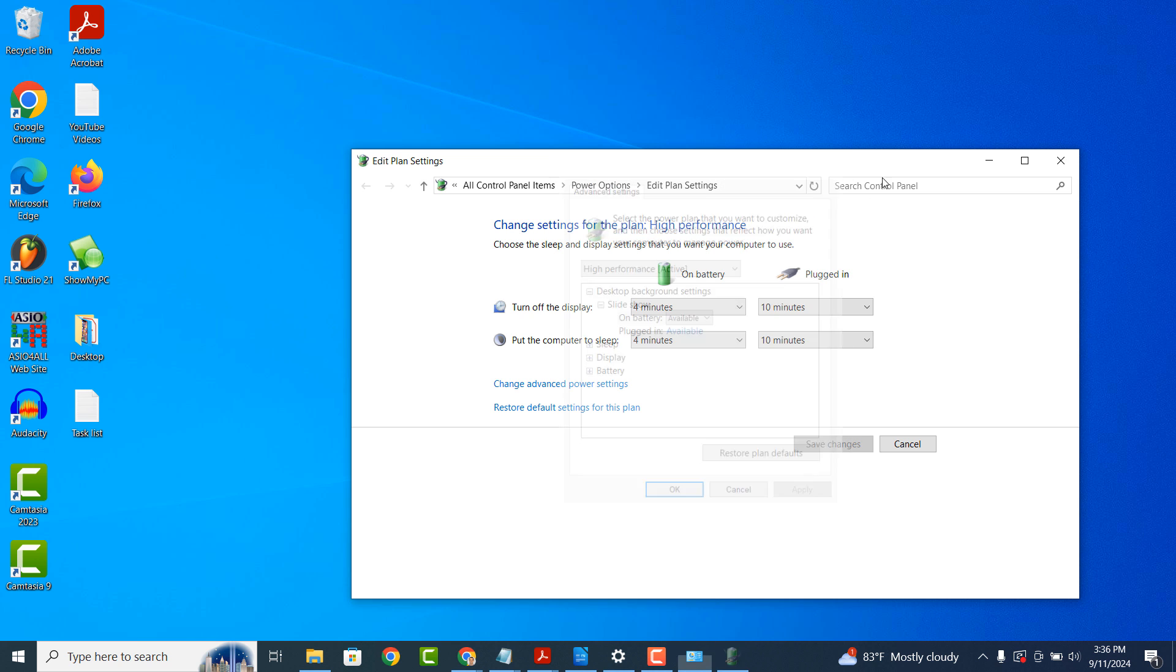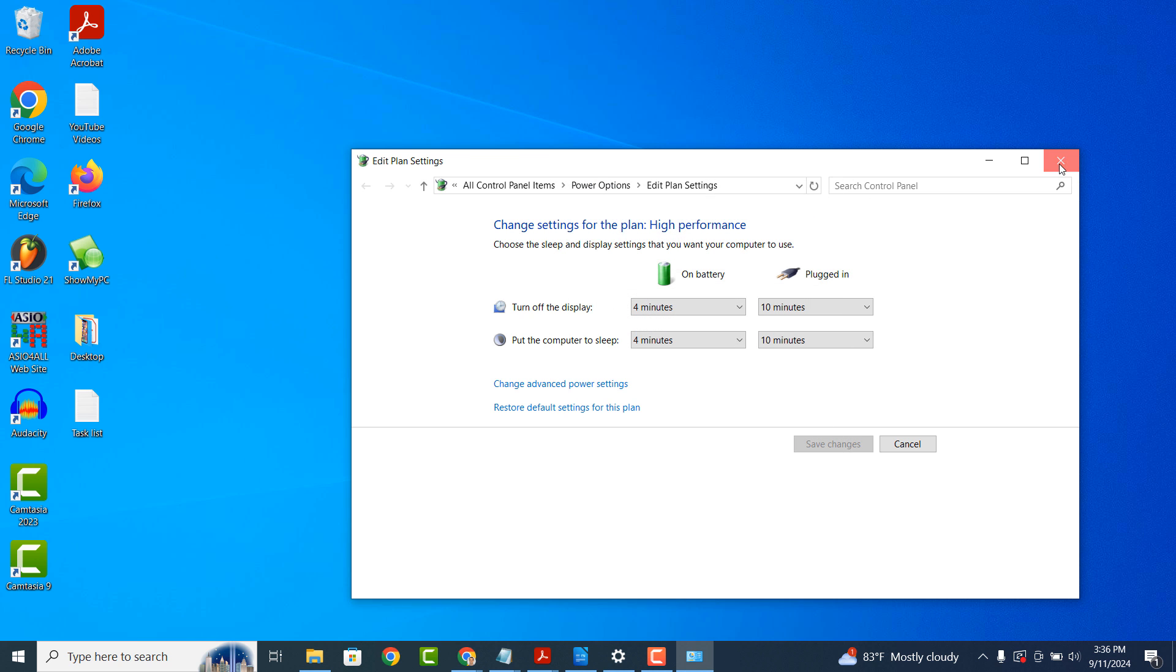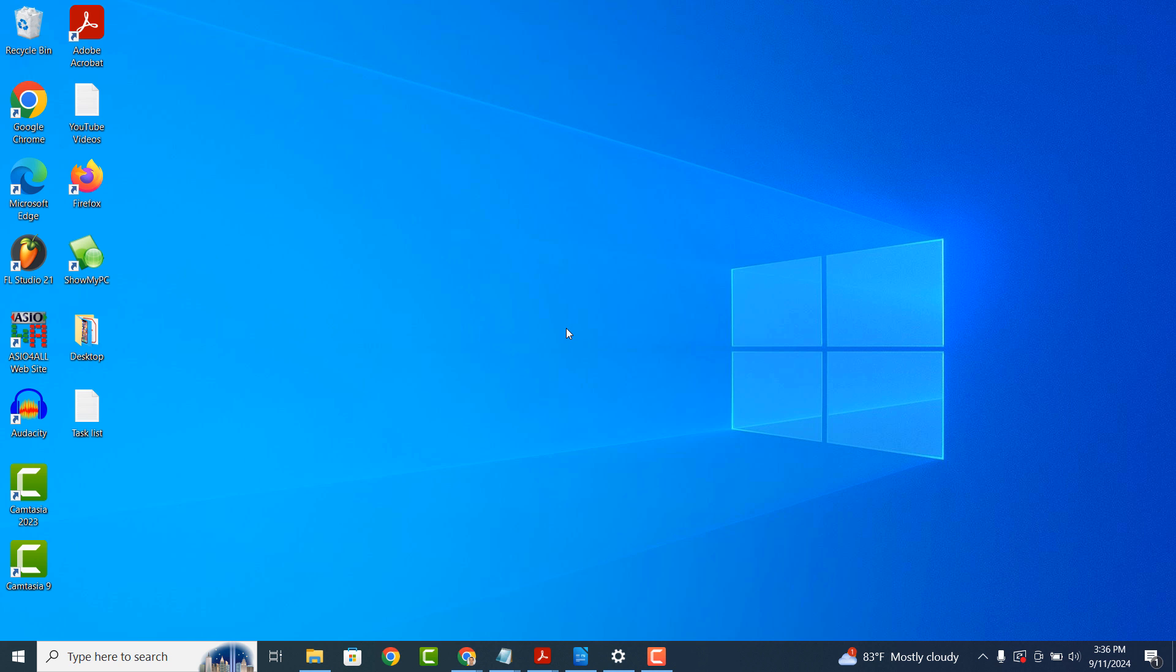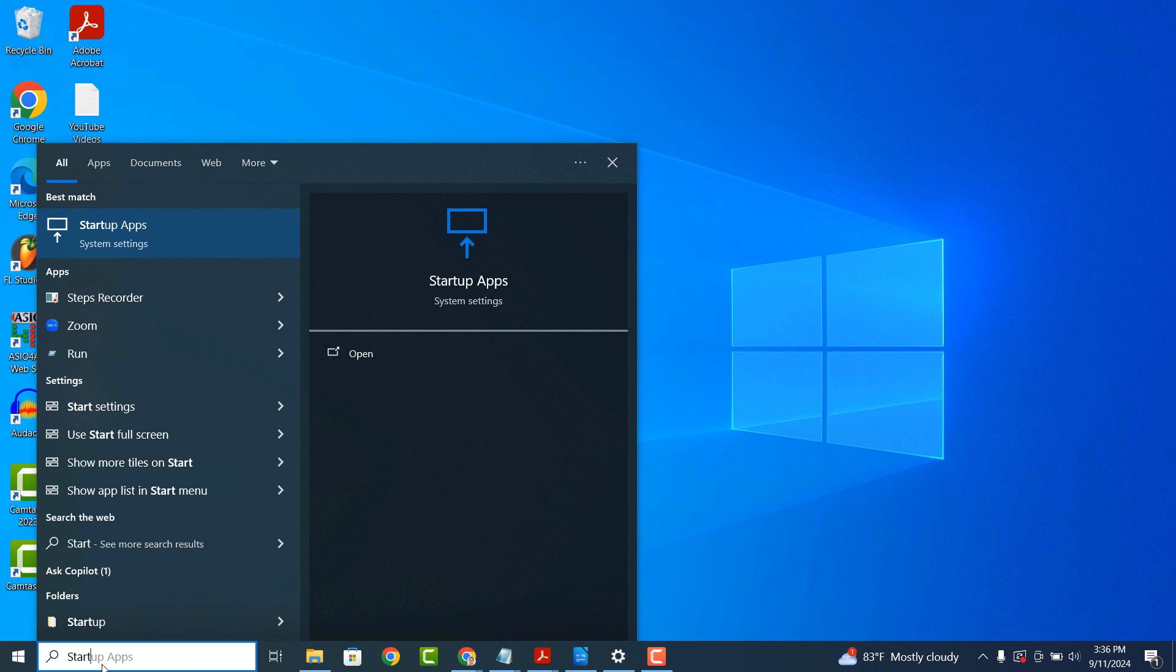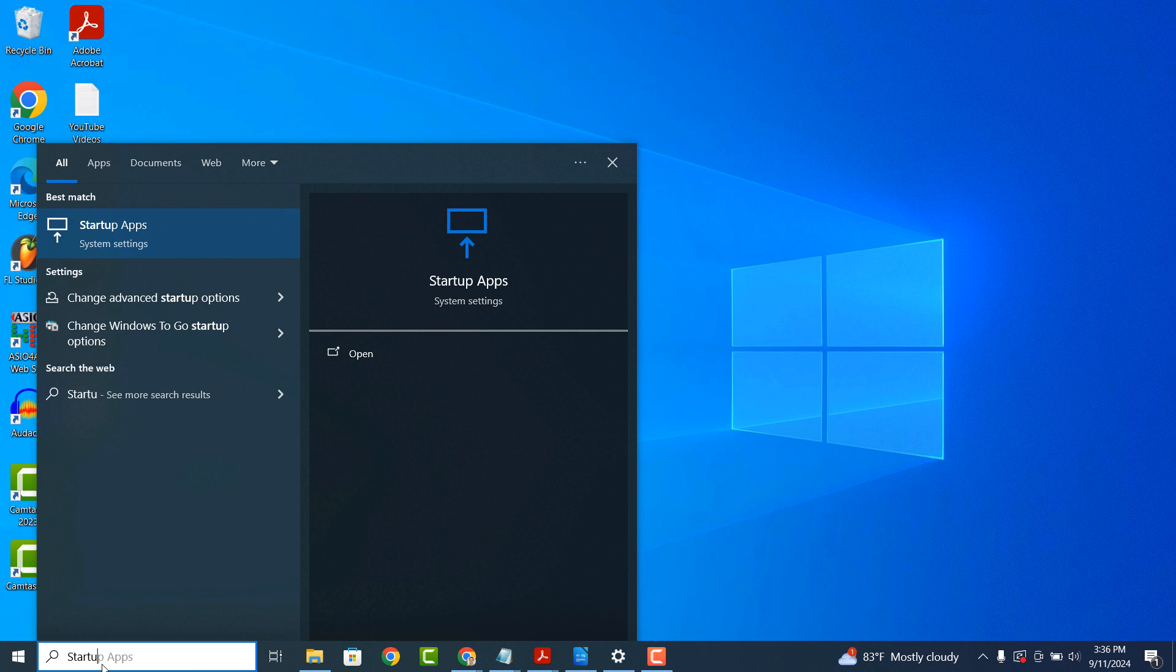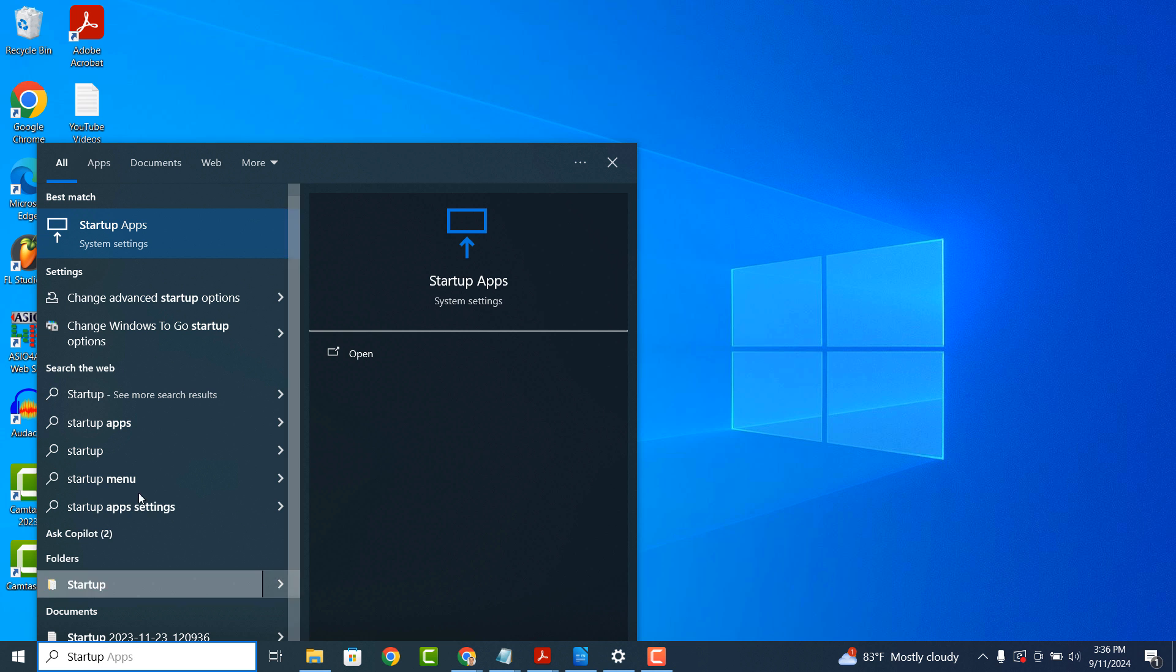For the second step in boosting your processor and CPU speed, you'll want to go into the Windows Start bar and type in Startup, and click on the Startup Apps Search Result.